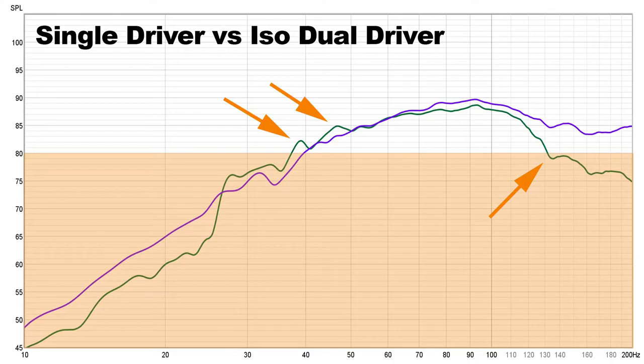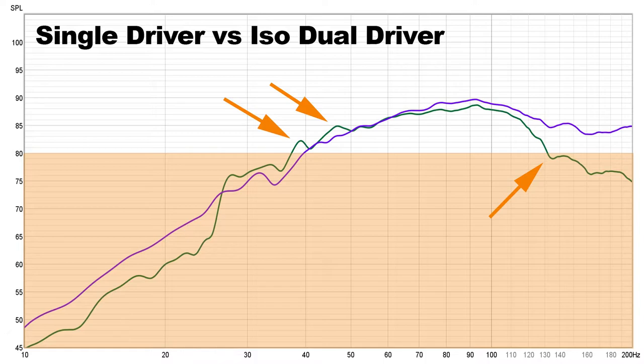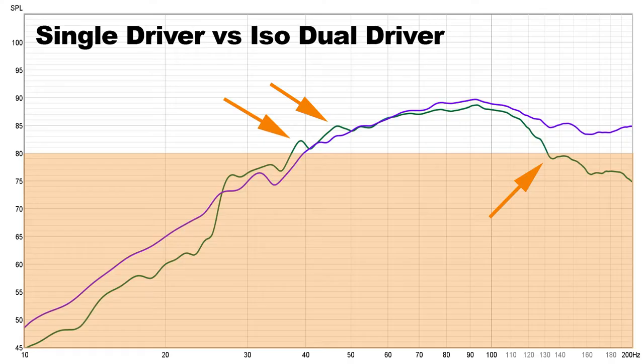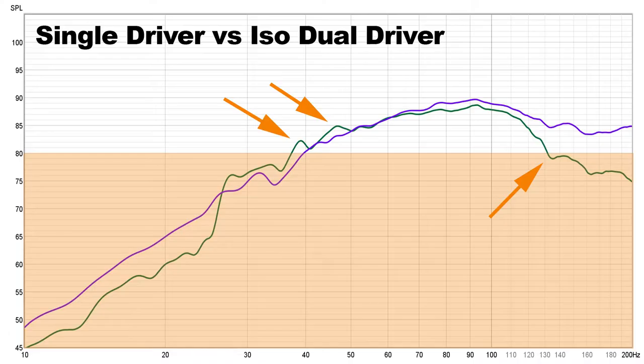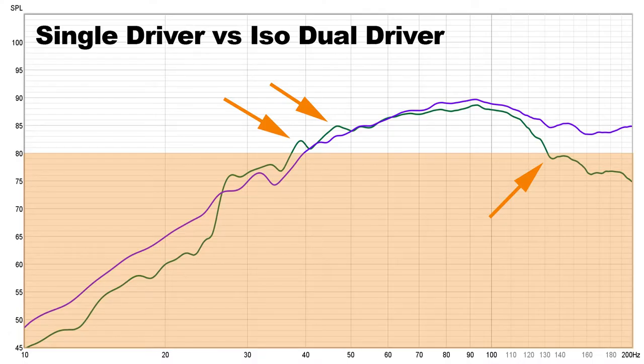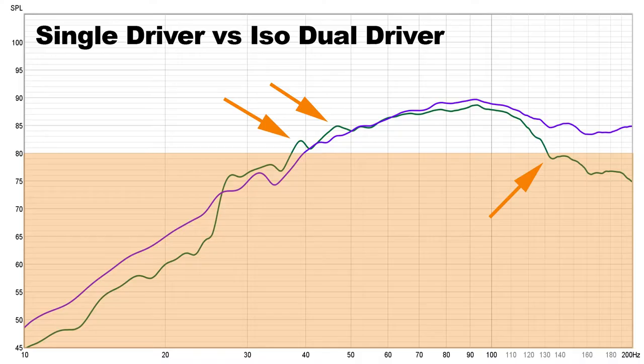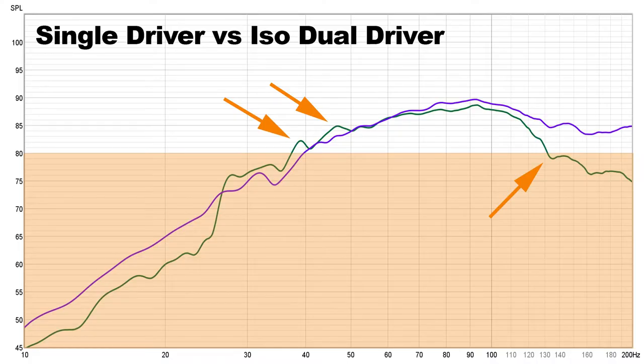The line in purple is our single driver test, and the line in green is the isobaric test. I've highlighted a couple of points along the curve with the orange arrow, so we have a couple of spikes at around 35 and 50 Hz. And we have a huge drop-off in frequency, whereas with the single driver, it carries on past 200 Hz.